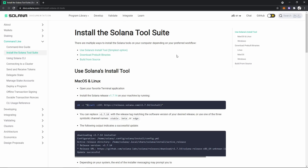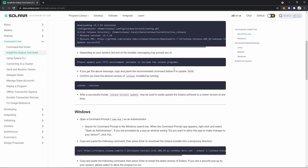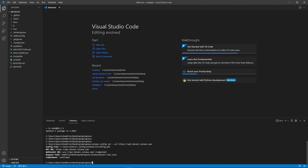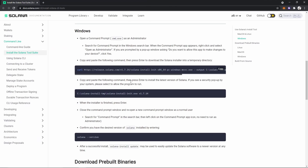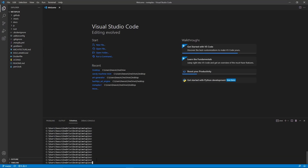So now we need to install the Solana command line tool. Head over to this website — I'll leave the link in the description. If you're on Mac or Linux, you'll copy this command. And if you're on Windows, you'll copy this command. So I'm on Windows so I'm going to copy this one, and then paste it in the terminal. Once that's done, copy the second one and paste it in here again. Once that's done, you can type solana --version to see if it was successfully installed. And it was.